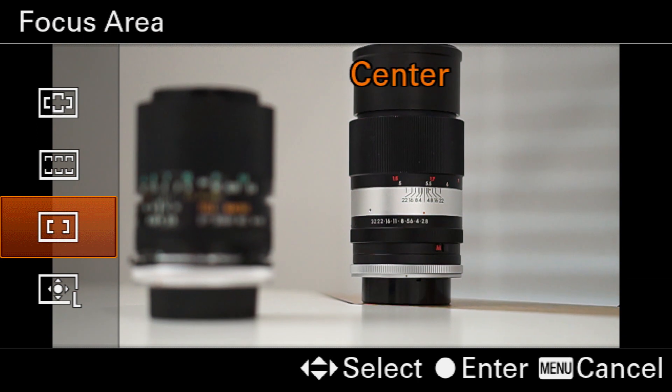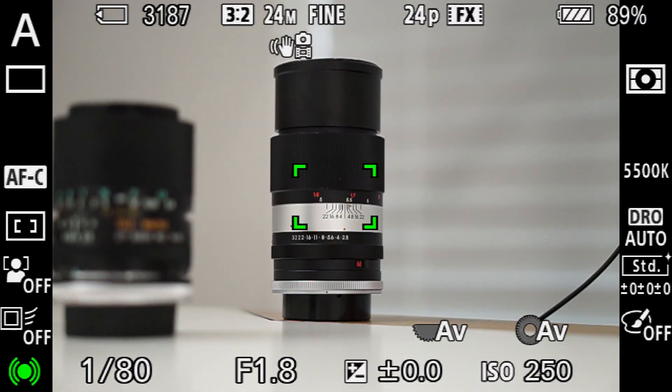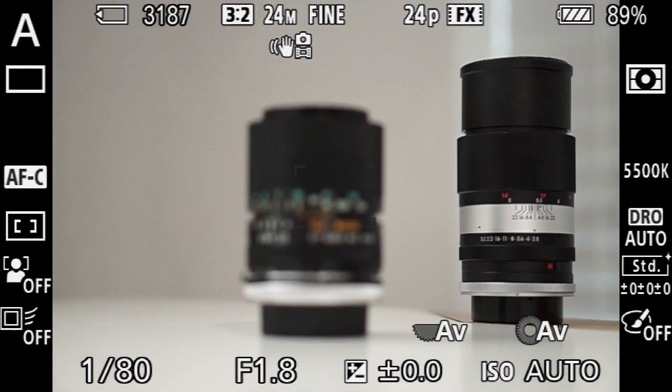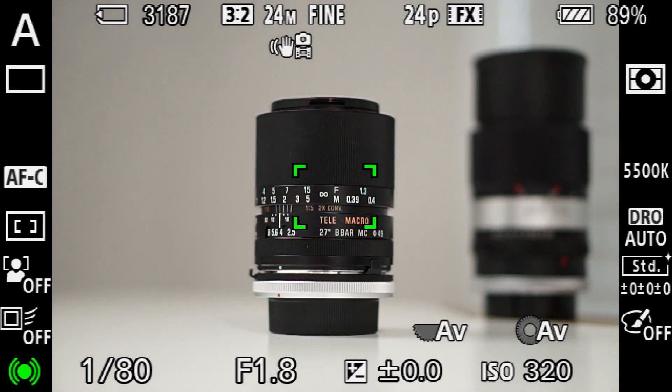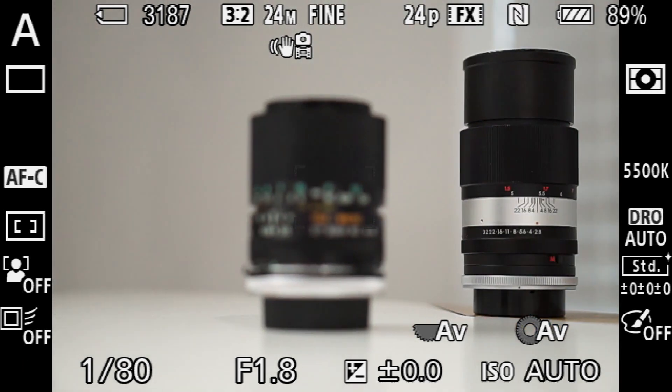Let's look at the next option, center. This one's the most basic — it's just a center autofocus frame, so whatever you point it at, that's what's going to be in focus.